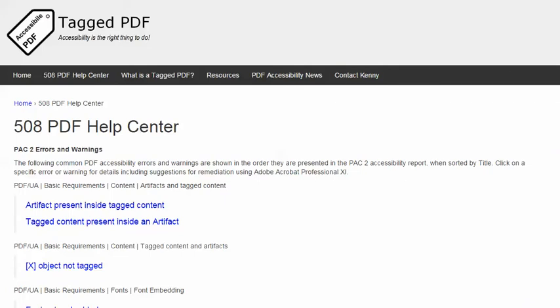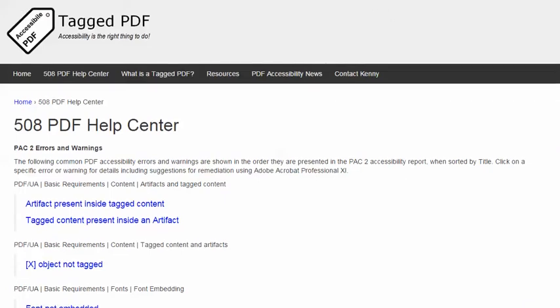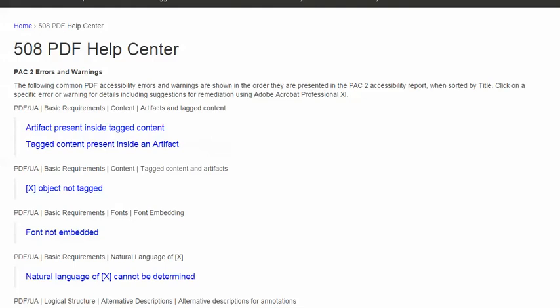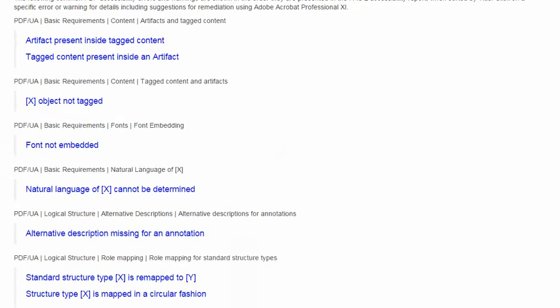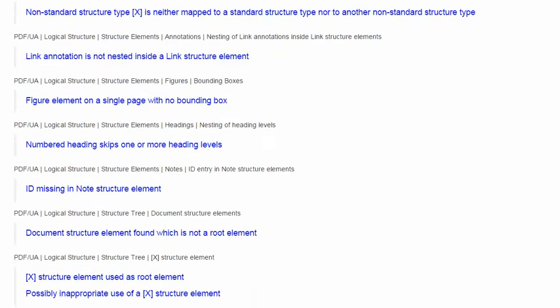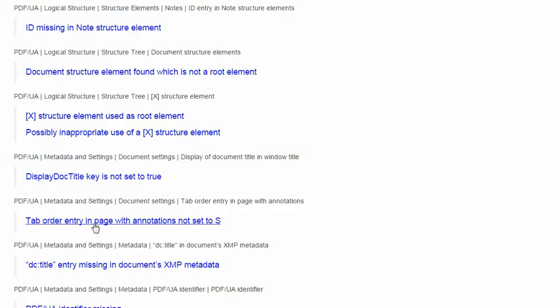In this video, we will explore another error encountered when using the excellent free PDF Accessibility Checker Pack 2, and the error is: Tab Order Entry in Page with Annotations, not set to S.